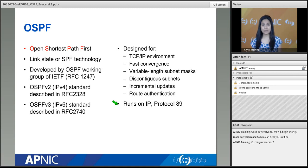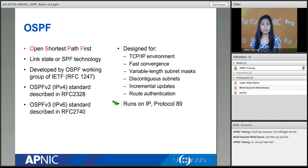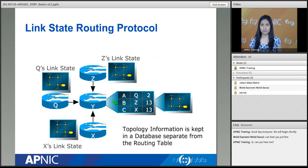OSPF runs on IP — specifically protocol 89. OSPF can only work for IP networks. The way it sends control information works only using IP addressing. There is a dependency on IP, so OSPF will not work otherwise. This is a very crucial feature of OSPF.